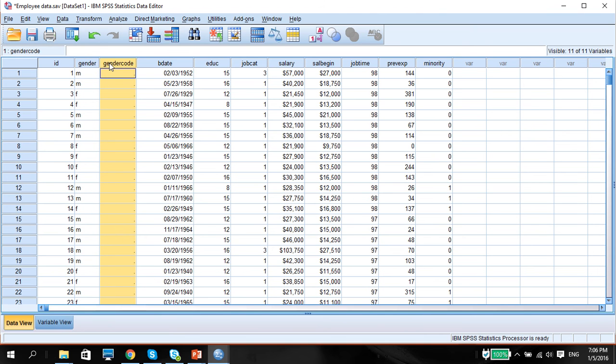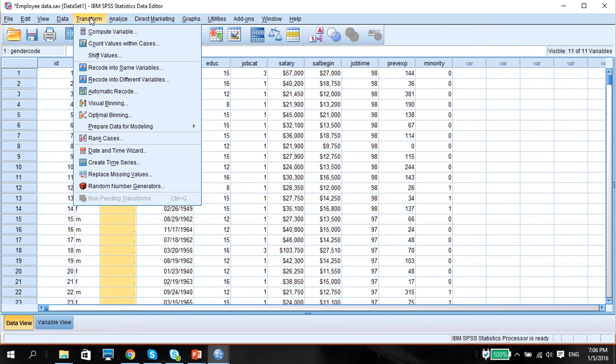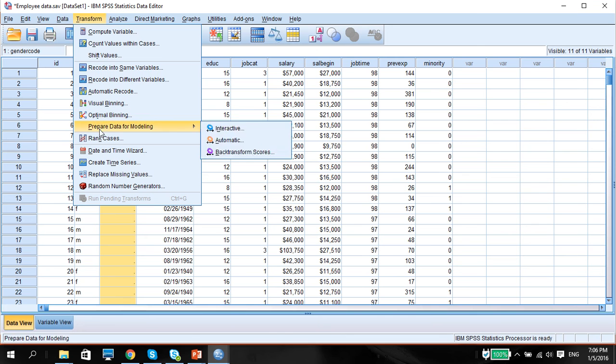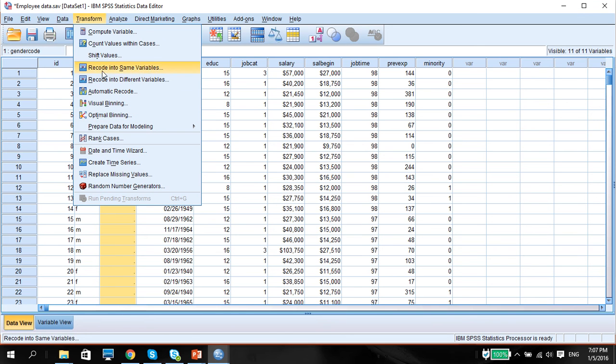So what do we do? We go to Transform, we go to Recode into Different Variables.